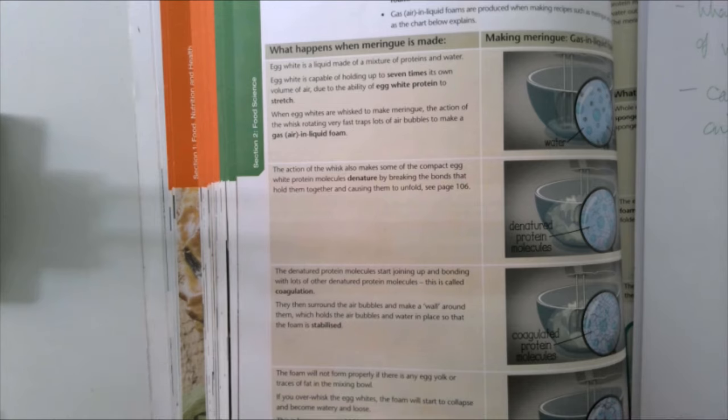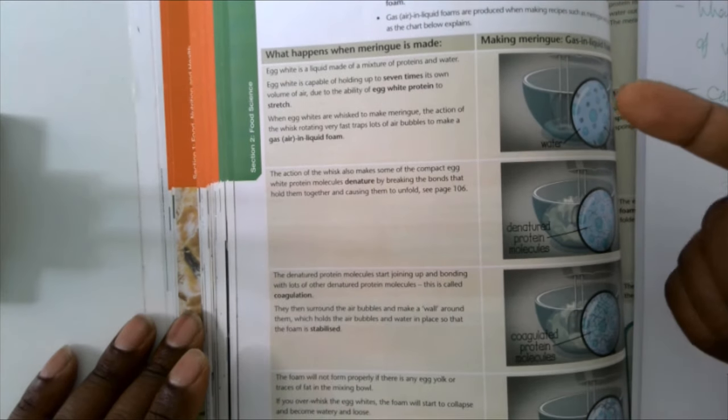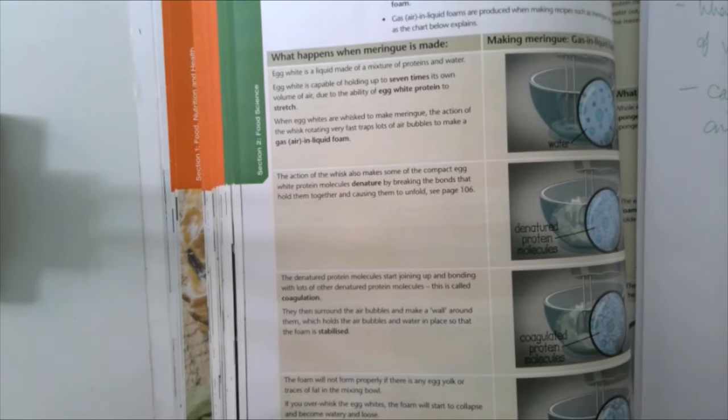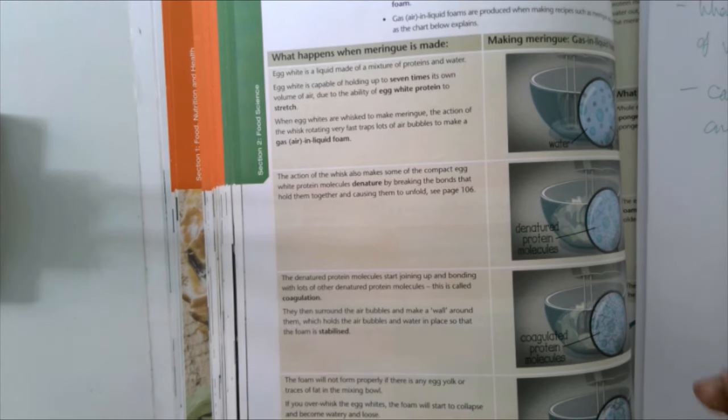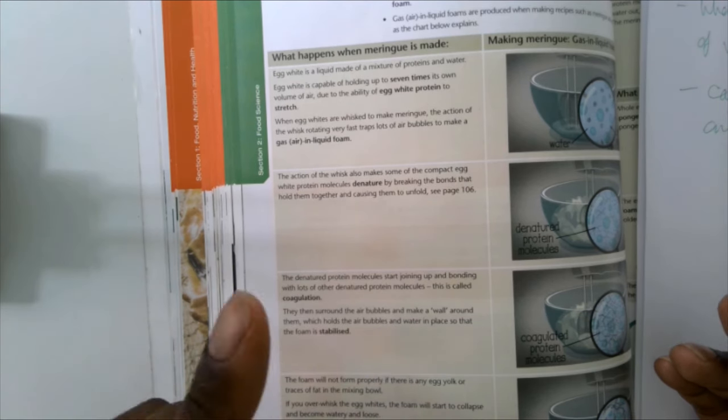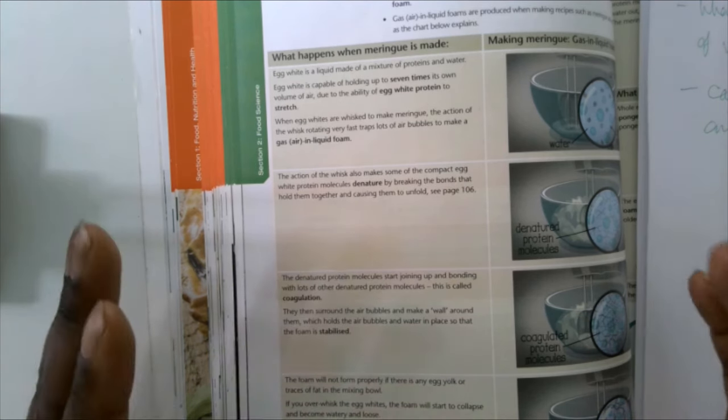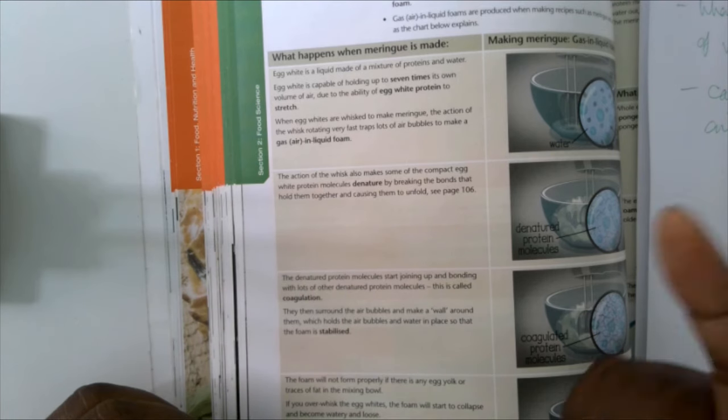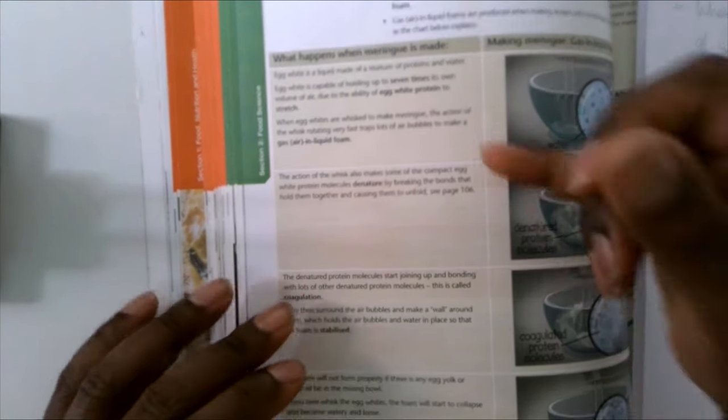Now remember, when reading through information, you can't just copy everything that you read. Even if you leave a reference point, that's going to significantly reduce the amount of marks you get.